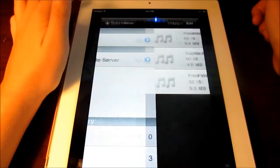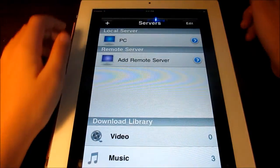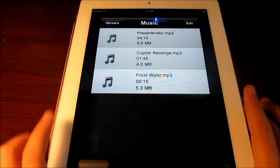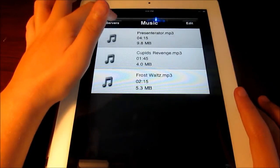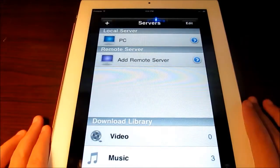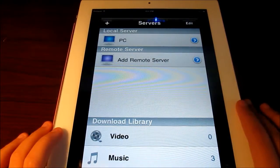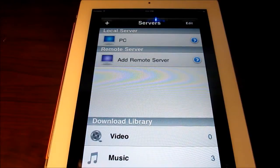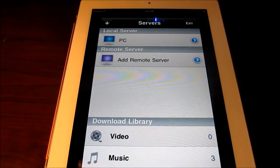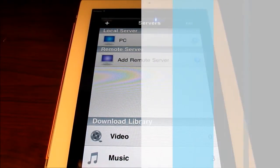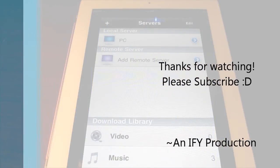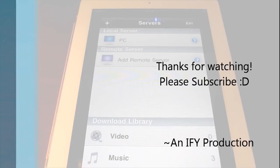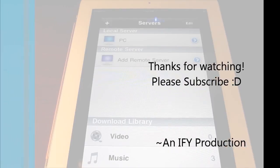So that is AirPlayIt, an awesome app. I like it a lot. Go ahead and check it out with the link down below in the description. Thank you guys for watching, thank you for your time. Please comment, like, favorite, and subscribe. Alright, bye.